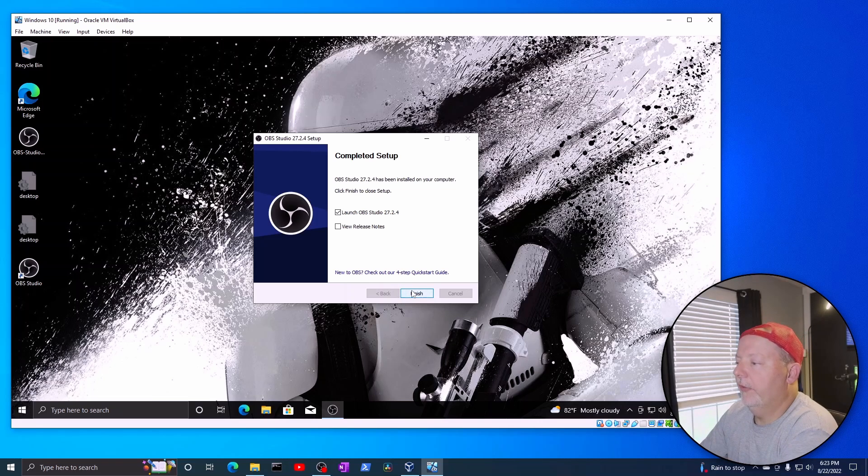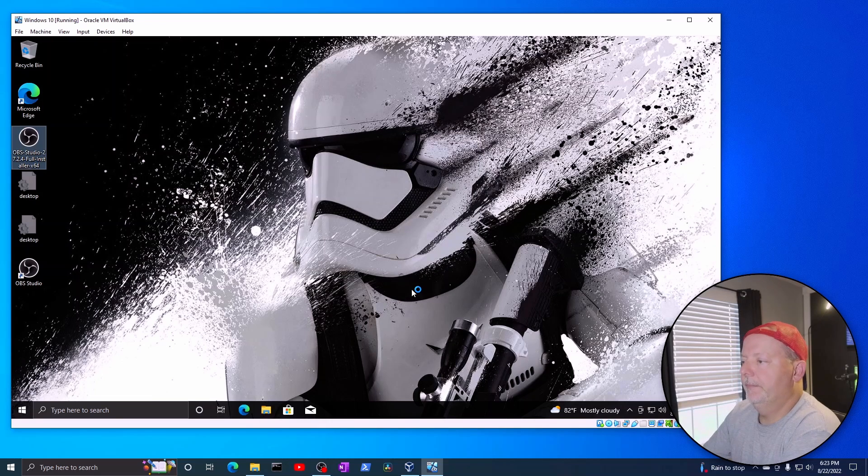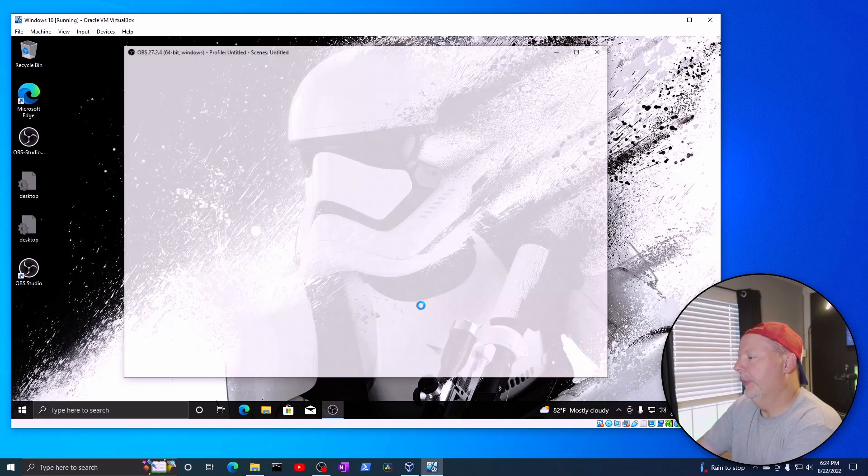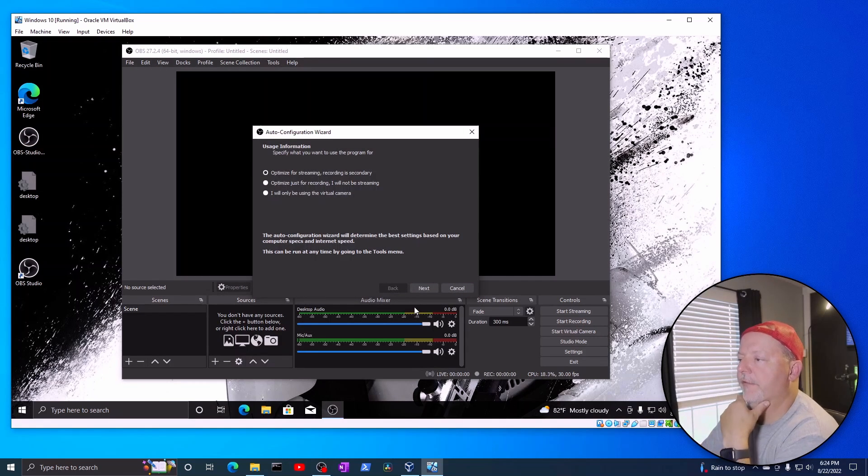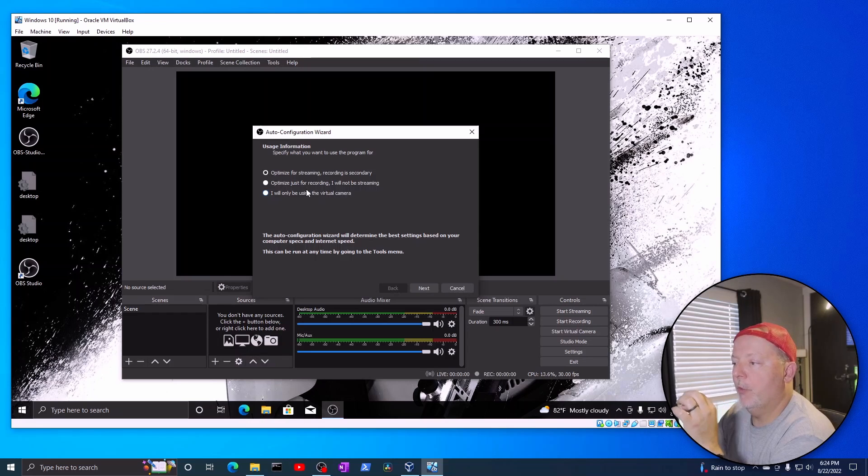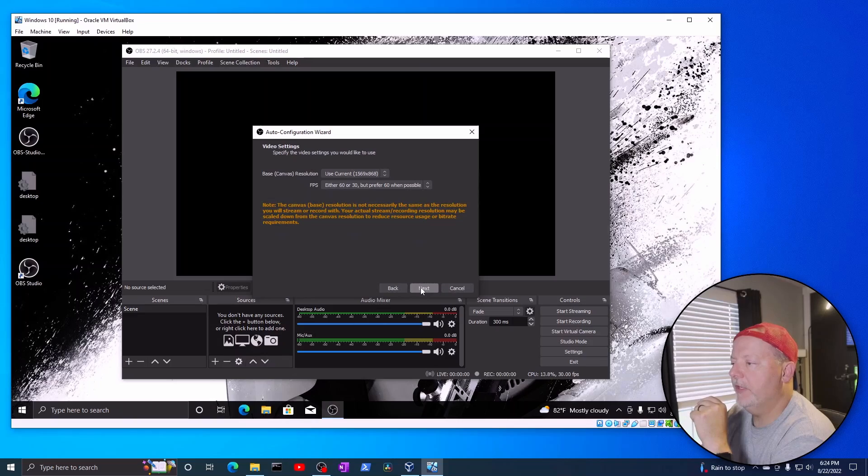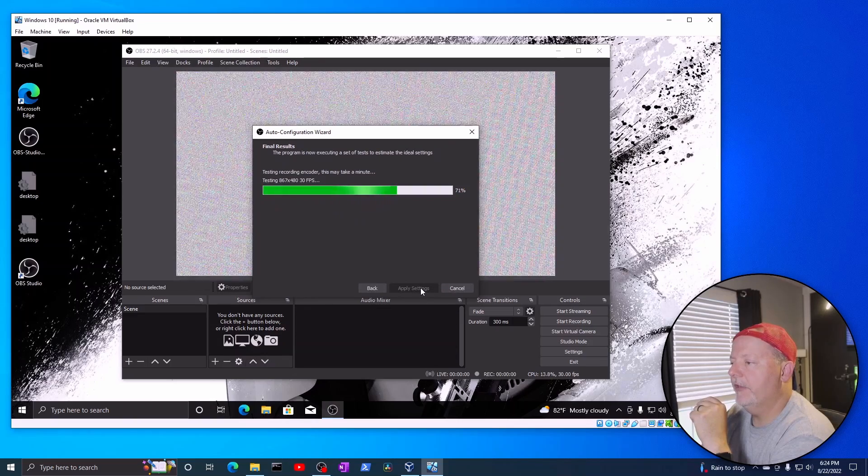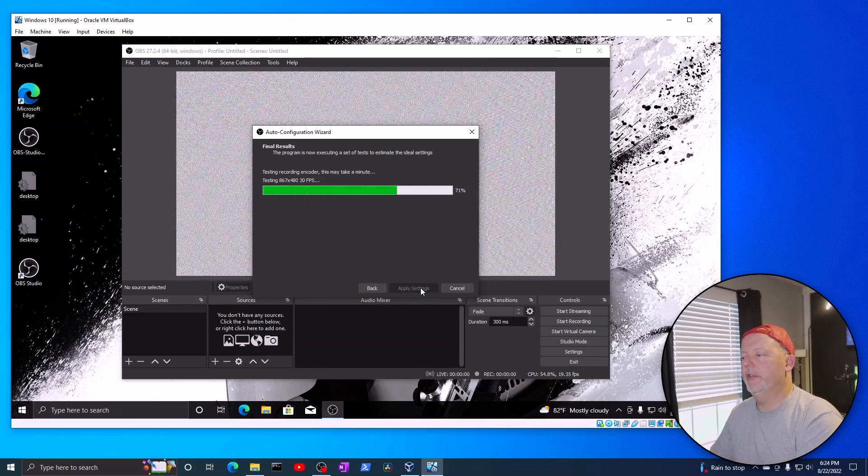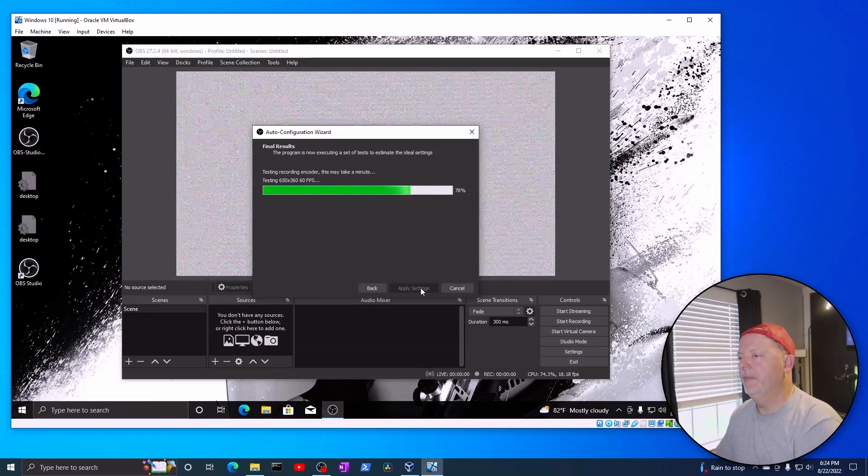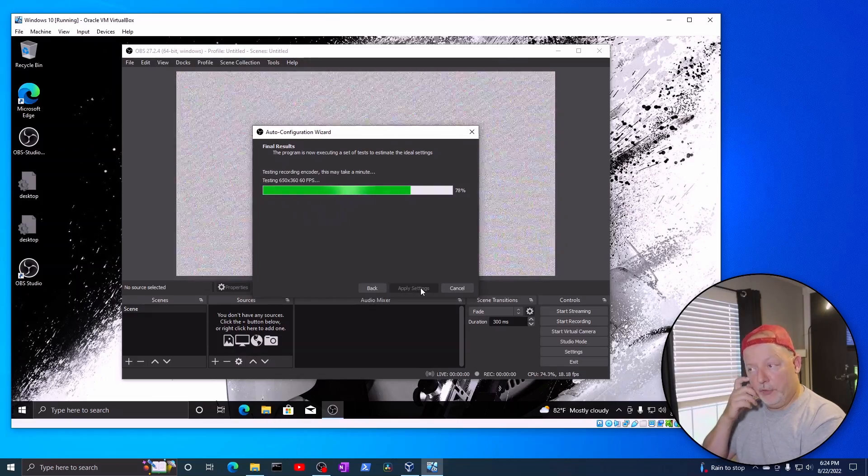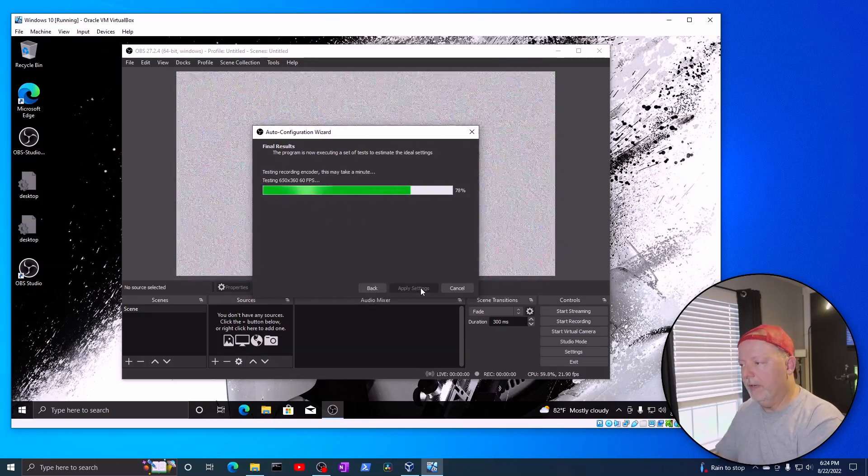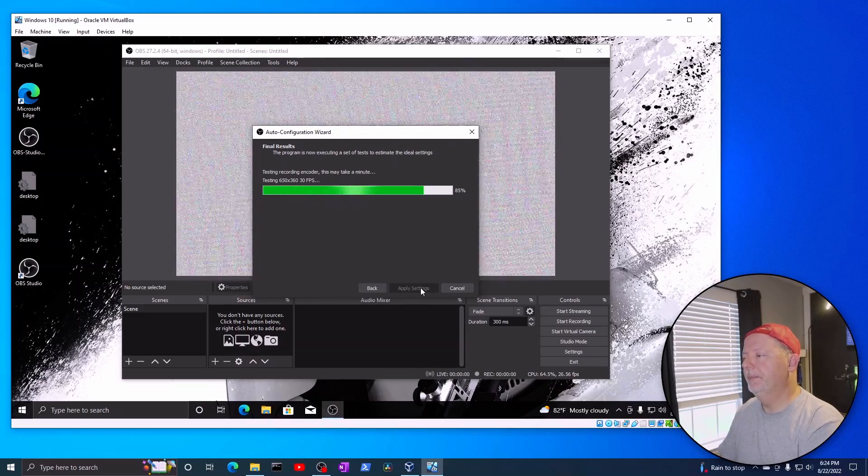Okay, now it says launch. I'm going to launch it. And it should open up into, here's the auto configuration wizard. You can optimize for streaming, recording, or use the camera, which I will be recording. We'll hit next. Next, now it's going to go through and test your machine to see what it'll do. This being a low-end virtual machine on very modest hardware, we'll see what it'll do.